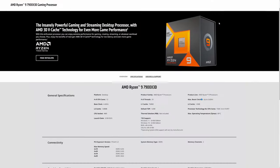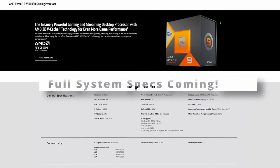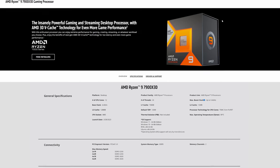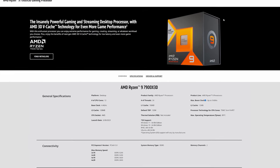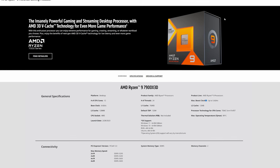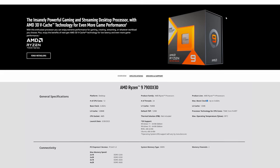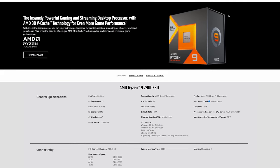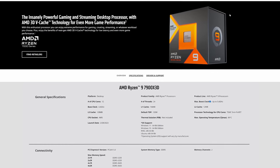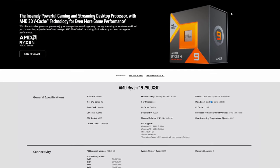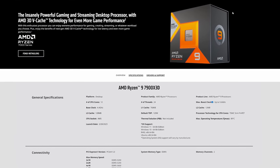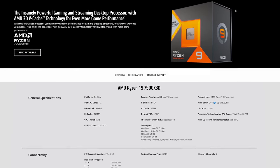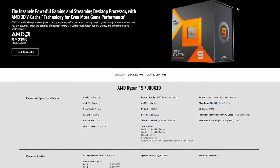As for the specifications of the 7900X 3D, it is a 12-core processor with 6 cores per CCD and 24 threads. It boosts up to 5.6 GHz with a base of 4.4 GHz. L1 cache is 768 KB, L2 is 12 MB, and the massive L3 cache is 128 MB. Default TDP is 120W, though it runs a little below that in practice, and the socket is AM5.